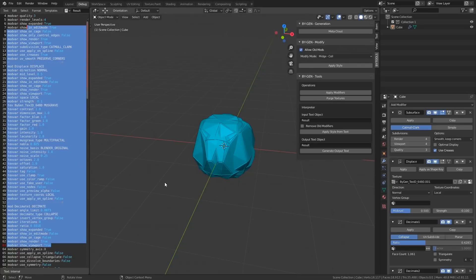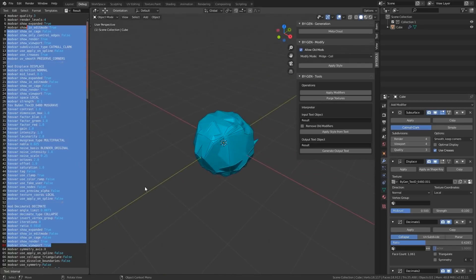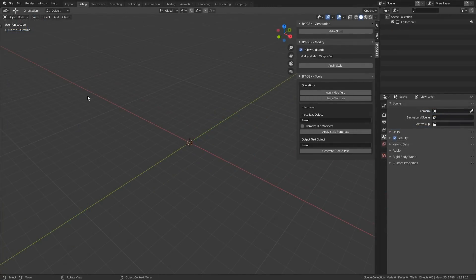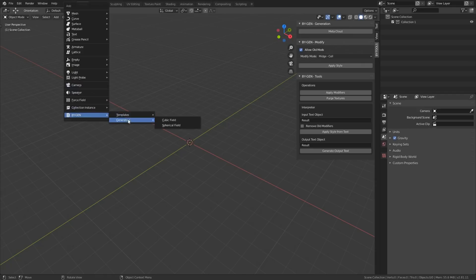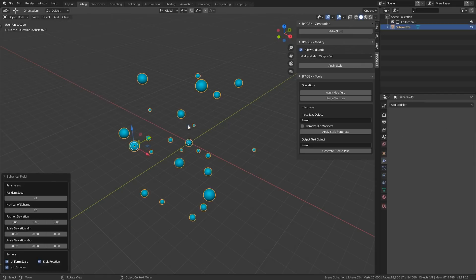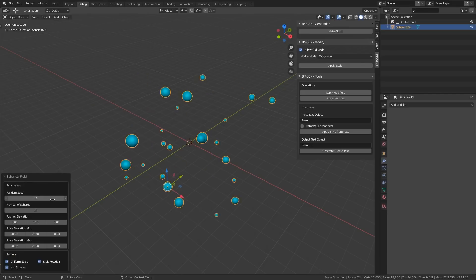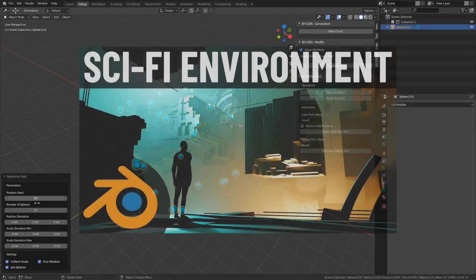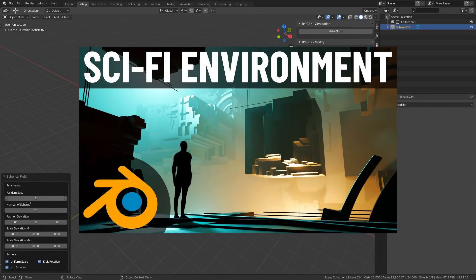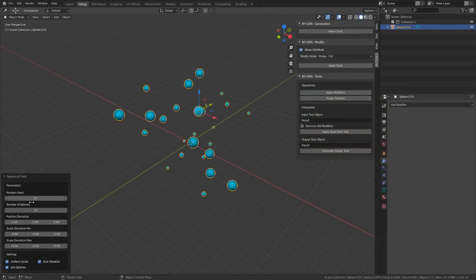Now let's take a look at some of the other new features. If you go to Shift-A, BiGen, then Generators, you will see a new option called Spherical Field. This works exactly the same as the Cubic Field operation, as demonstrated in my video Making a Sci-Fi Environment with BiGen, except it generates spheres instead of cubes.